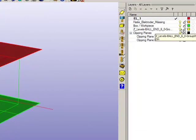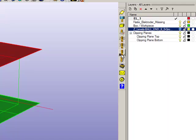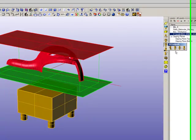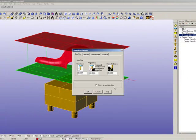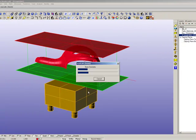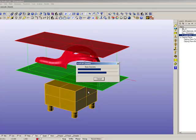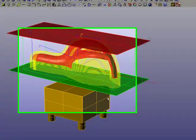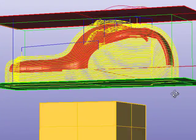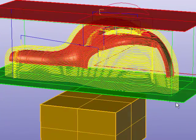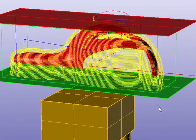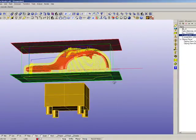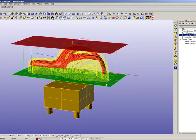OK, then we can recalculate the Z-level finishing toolpath. Now we can see it will go all the way down to the bottom of the box.